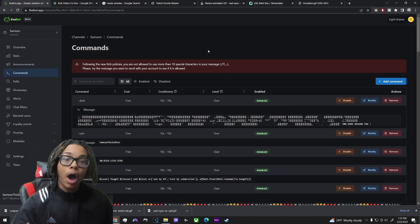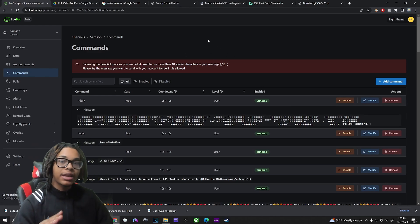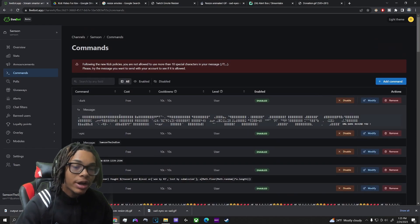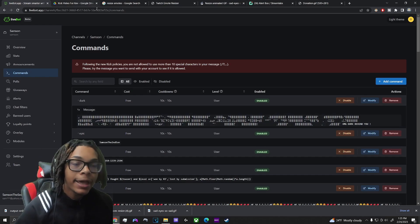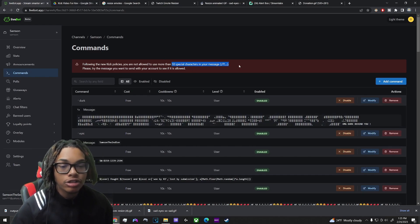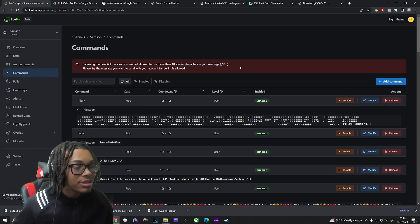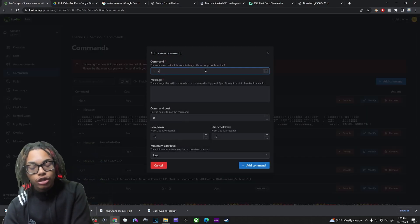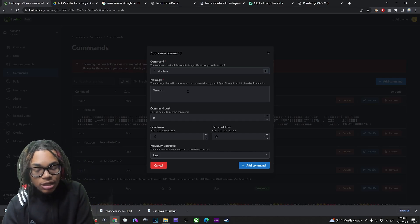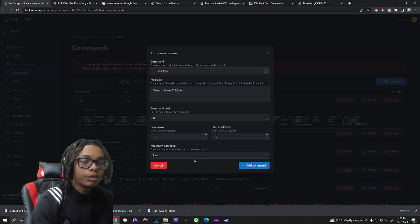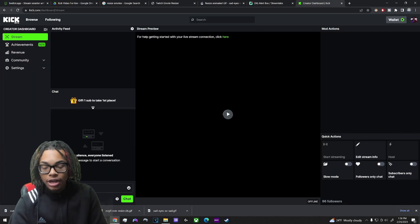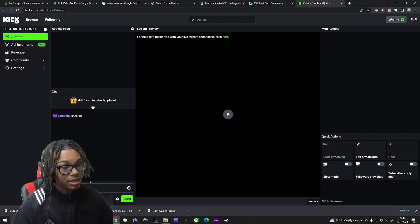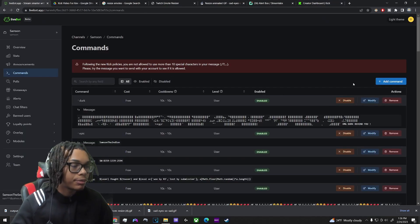For commands, I uploaded every command I had from my Twitch chat into my Kick chat. Note that if a command response has more than 10 special characters it won't work — not sure why that's a thing. To add a command: go to 'add a command,' name it — for example 'chicken' — add the response text, set a point cost and cooldown if you want, and save. I typed the command in my Kick channel and it worked right away.